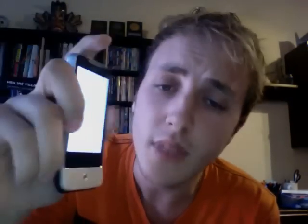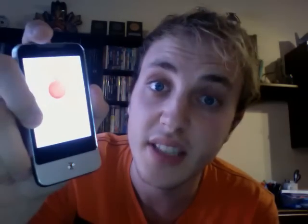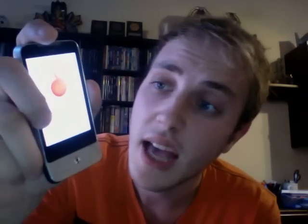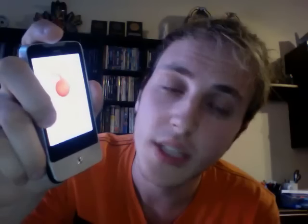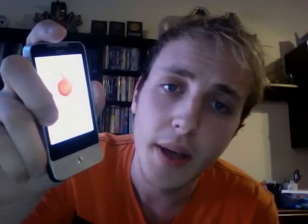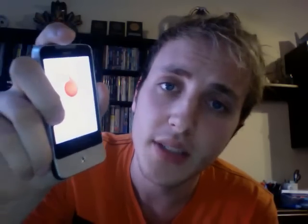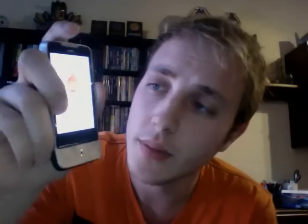It's been stuck in this sequence for the last 15 minutes now, and it won't continue to go to my phone desktop.